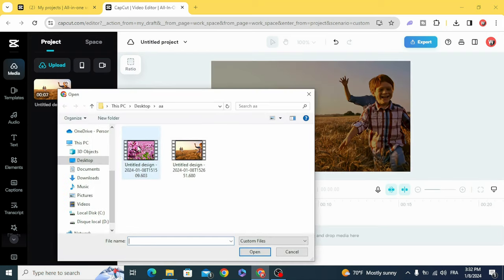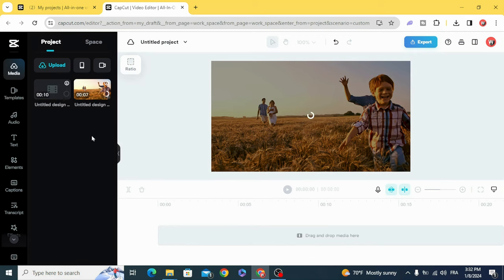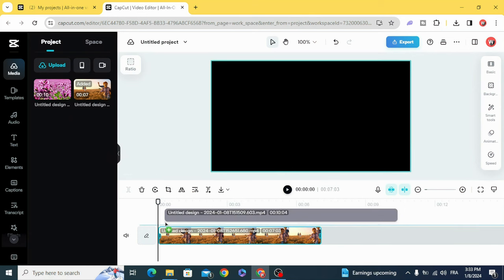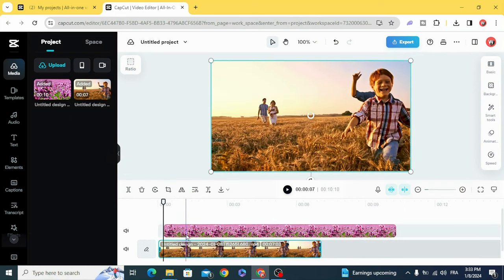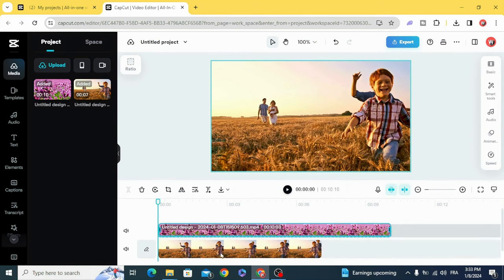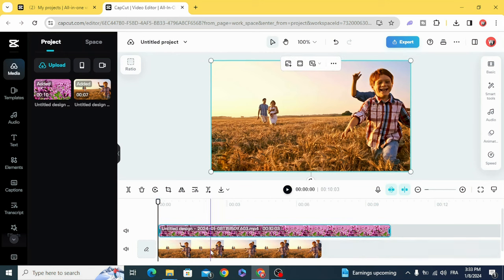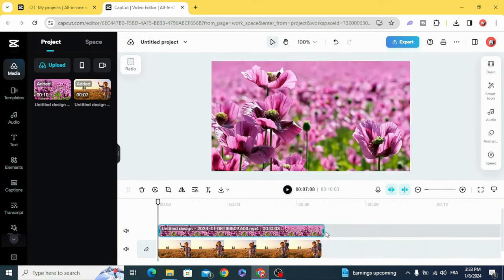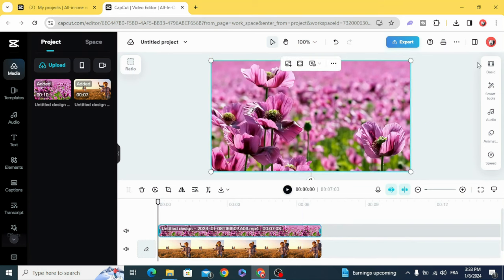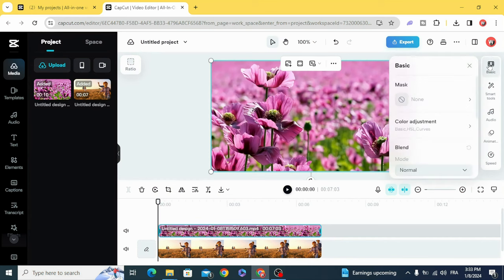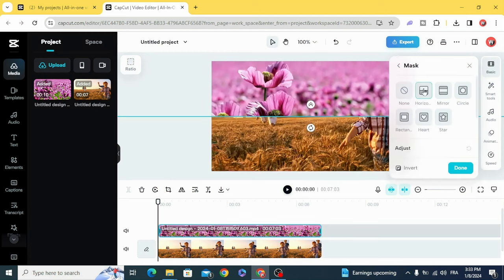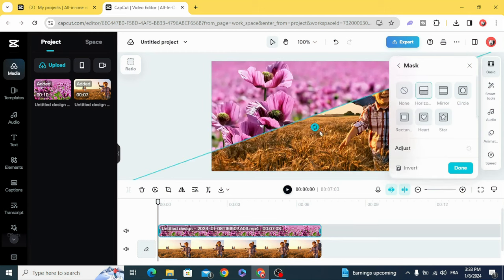Upload the second clip and drag both of them to the timeline, placing one above the other. Then go to Basic, Mask, and choose Horizontal and Rotate.